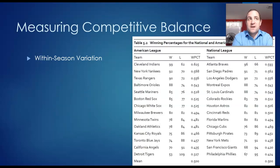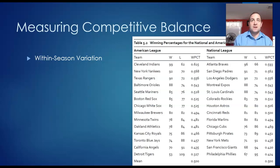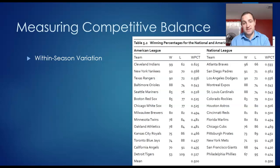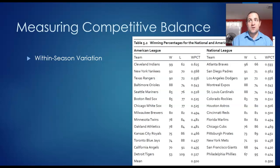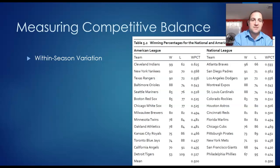Consider the final standings for the 1996 baseball season. This season was chosen because it was before interleague play began in 1997. Prior to 1997, other than the World Series, American League teams would only play against American League teams, and National League teams would only play against National League teams.